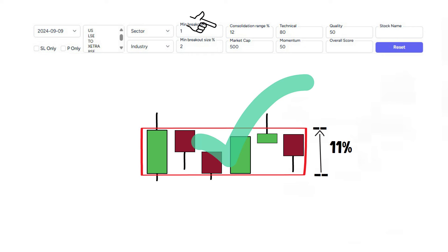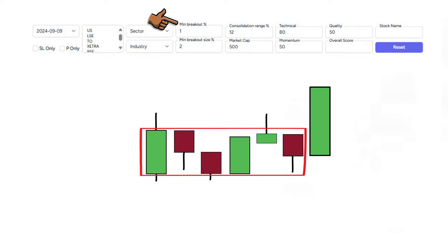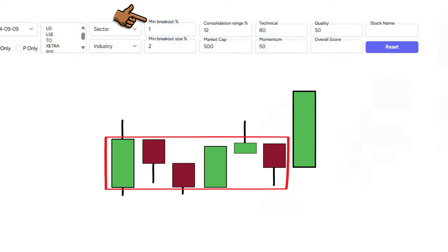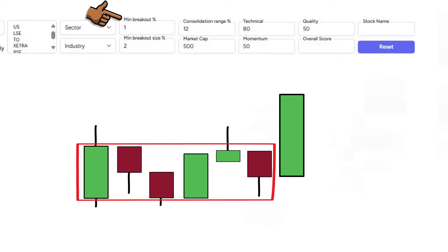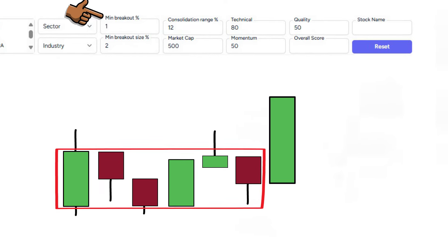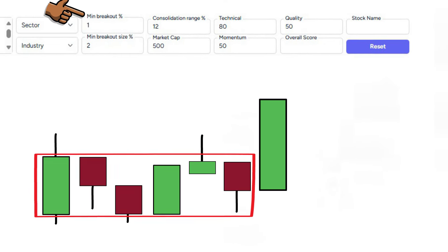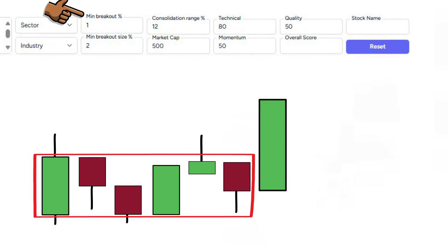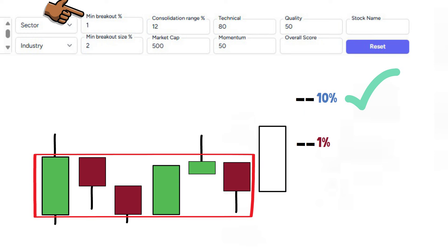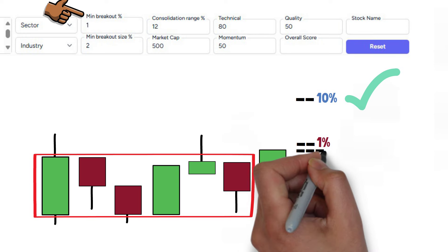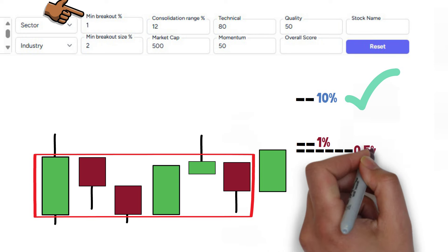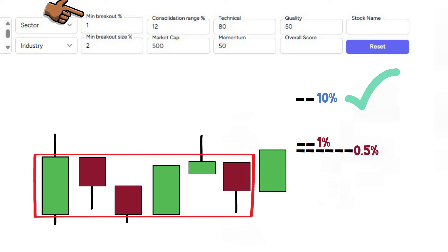Next we have the minimum breakout percentages. This filter determines how far the breakout candle must be above the top of consolidation, and here we're looking for a minimum of 1%. The scanner would therefore look for a breakout of 1% or more. This breakout bar is perhaps 10% and would pass the criteria. On the other hand, if the breakout bar only increased by half of a percentage point above the box, it would not be presented as a qualifying stock.